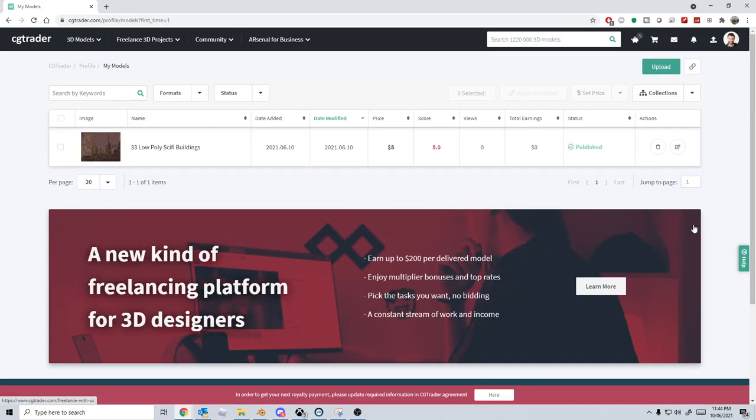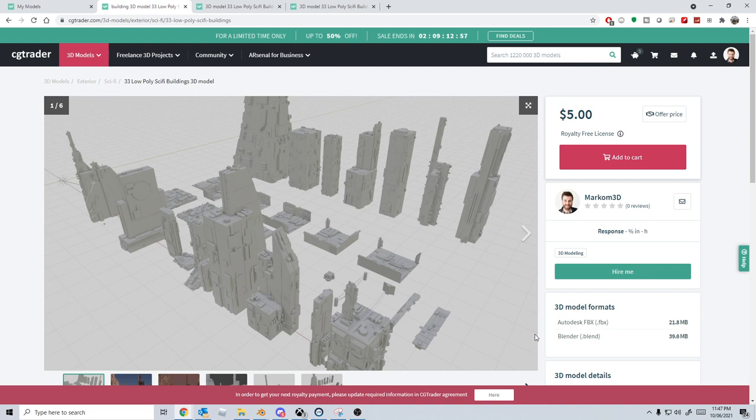So that is now out and there we go. That's how we get our models on CG Trader. Let's have a look in a month's time to see what happens.